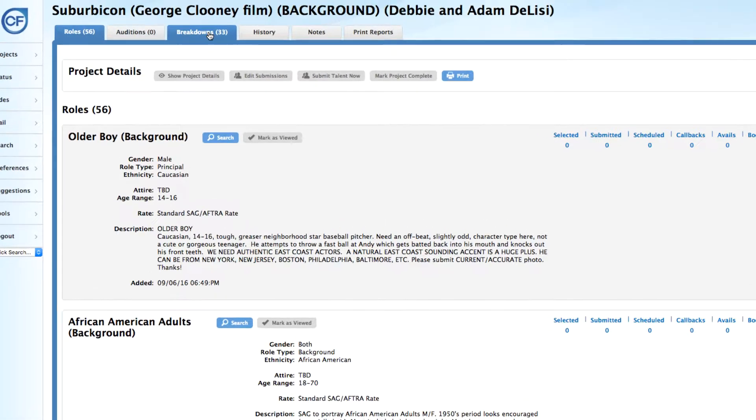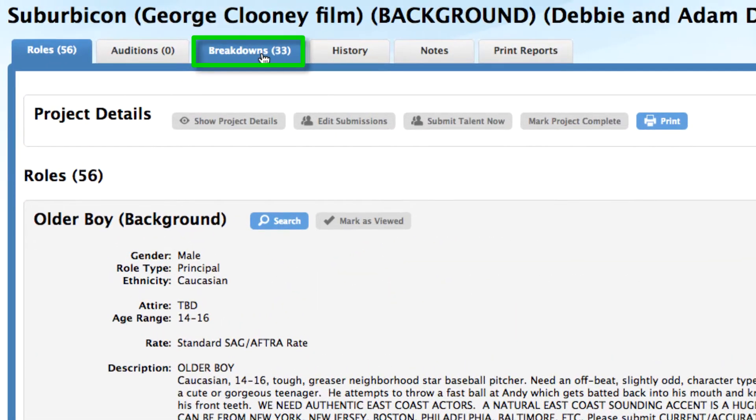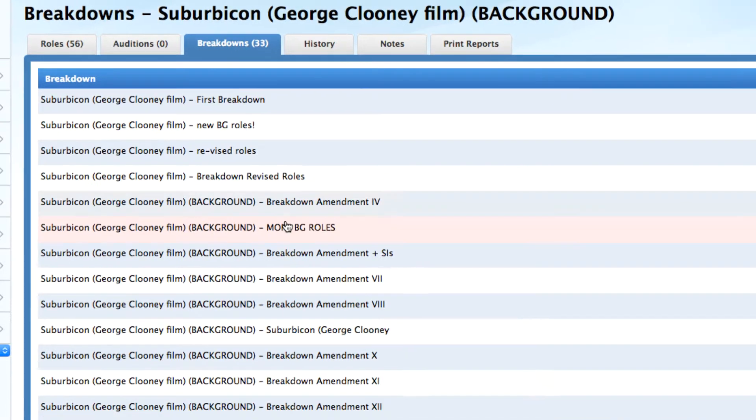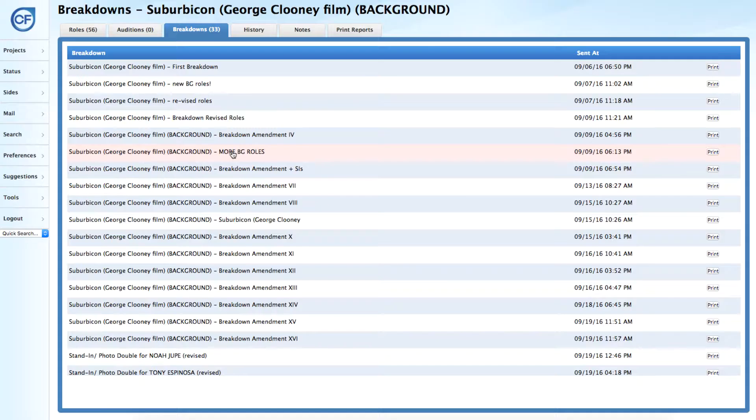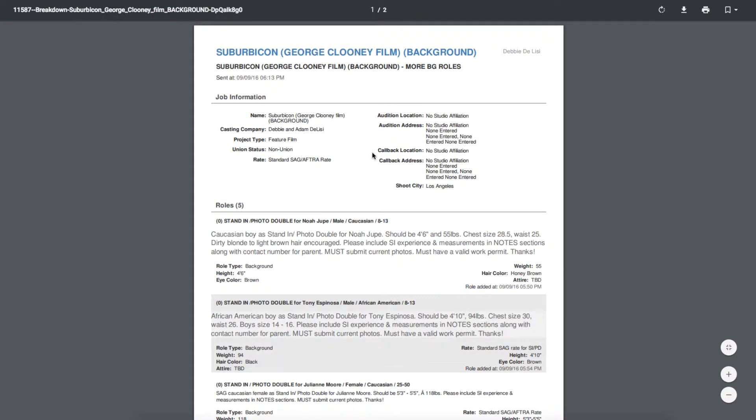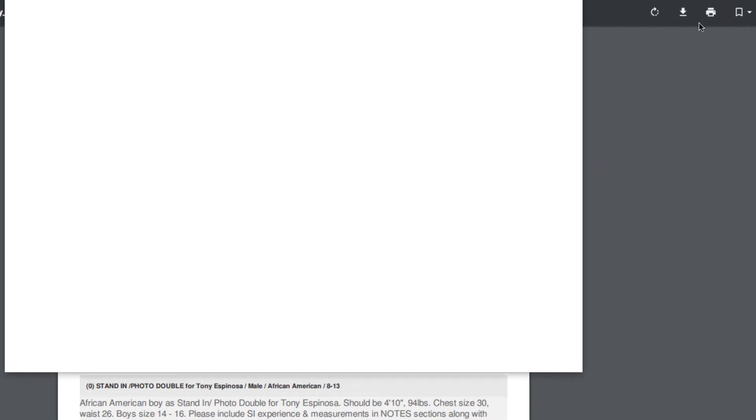Once the project is open, click on the breakdowns tab at the top of the page. Locate the breakdown you wish to view and click on it. Click the print button to download and print.